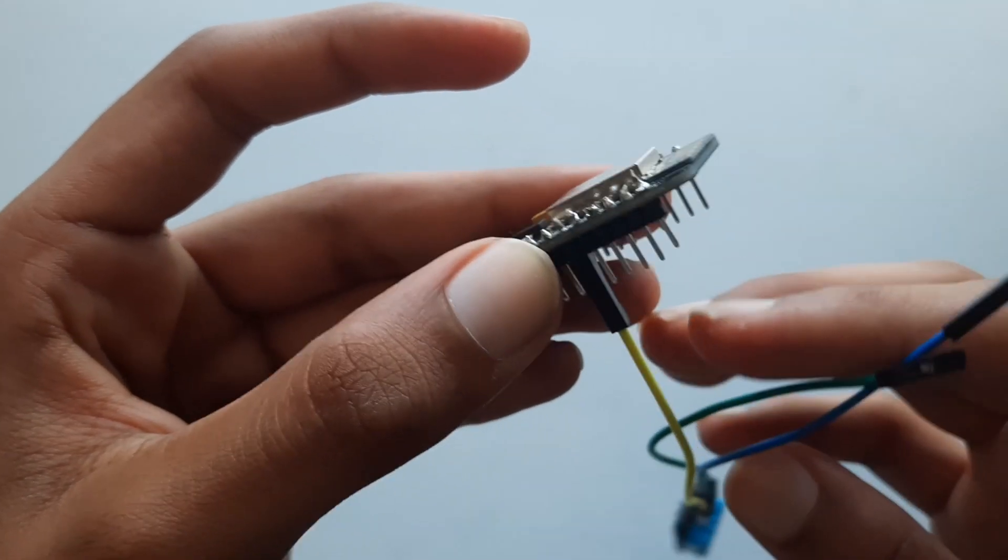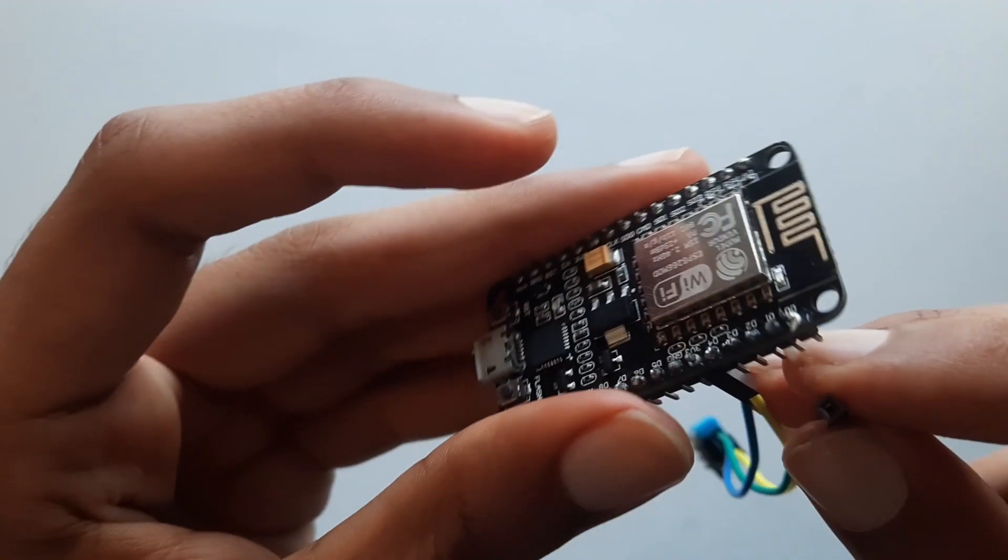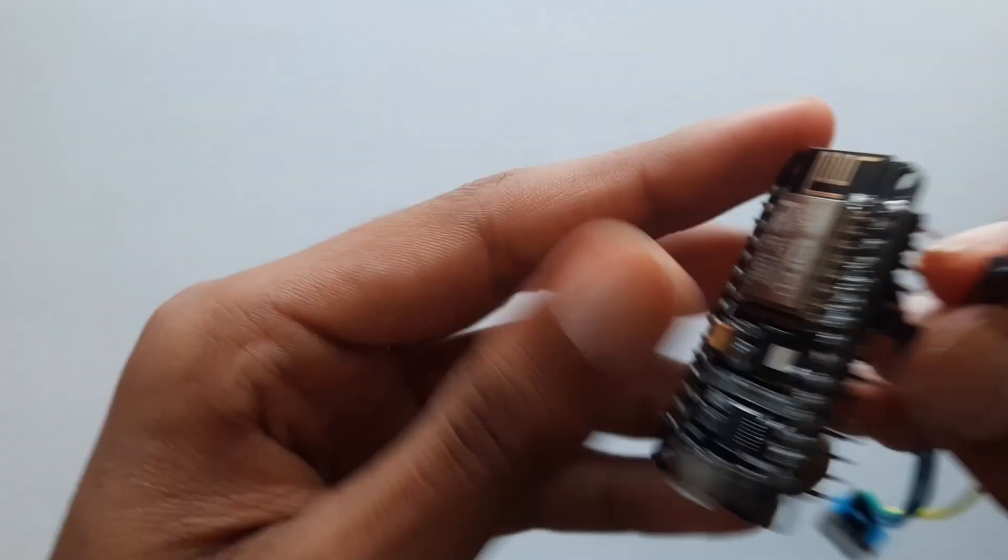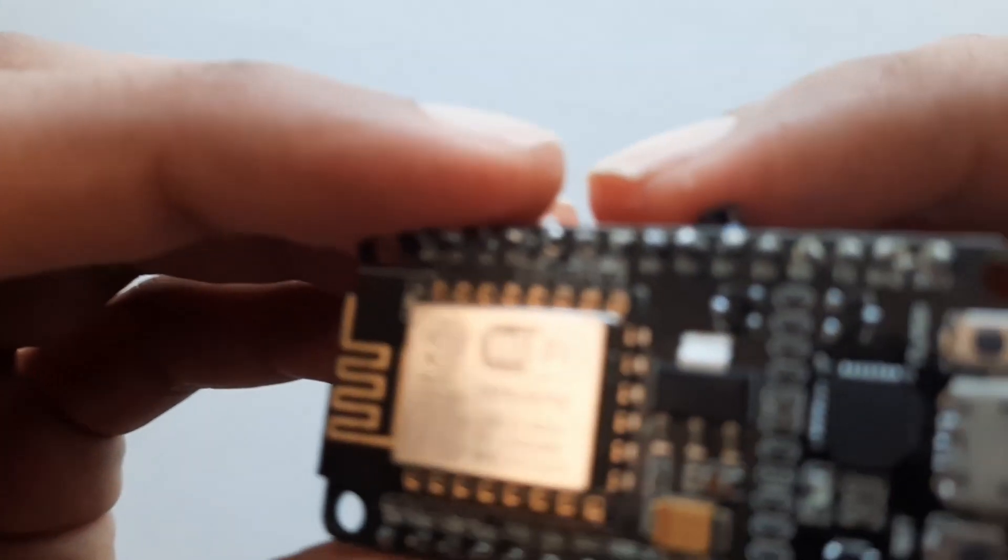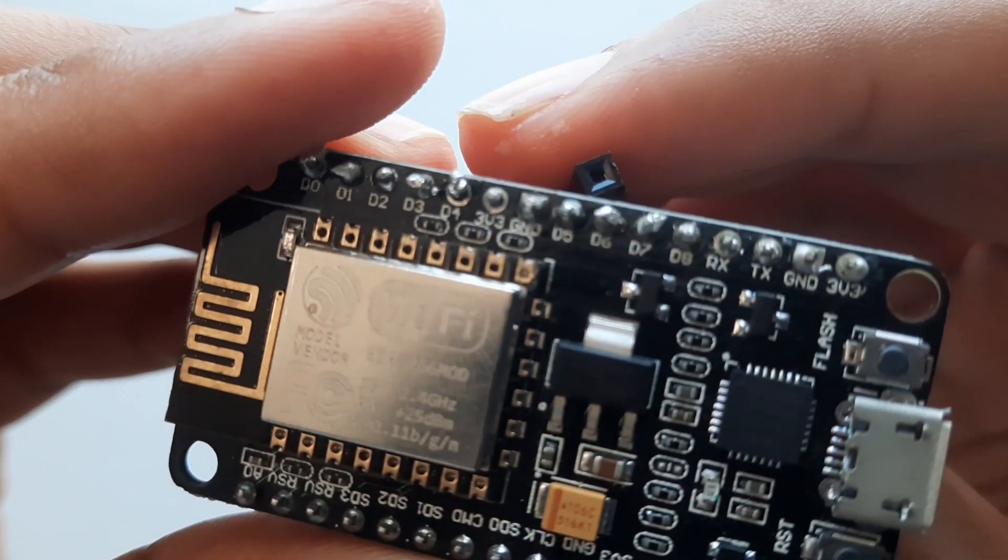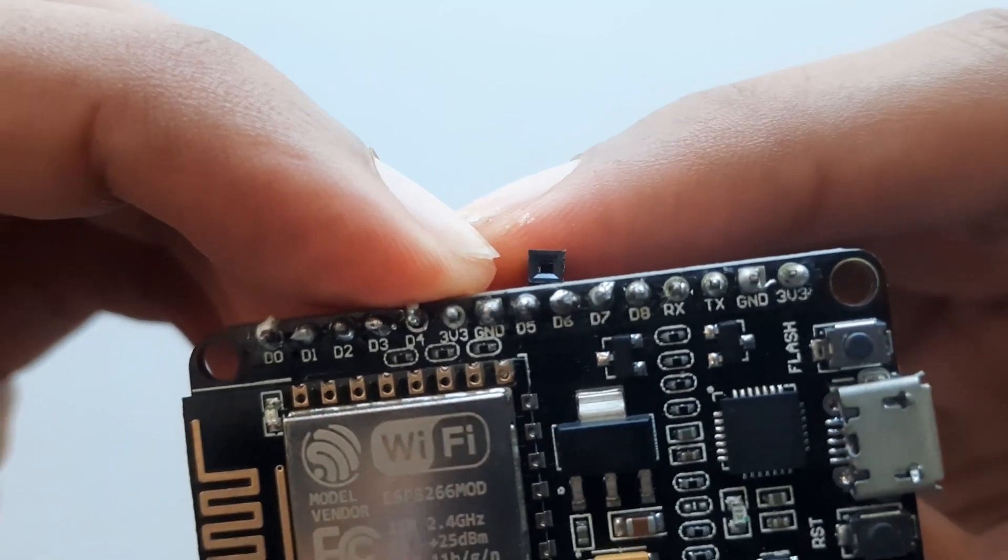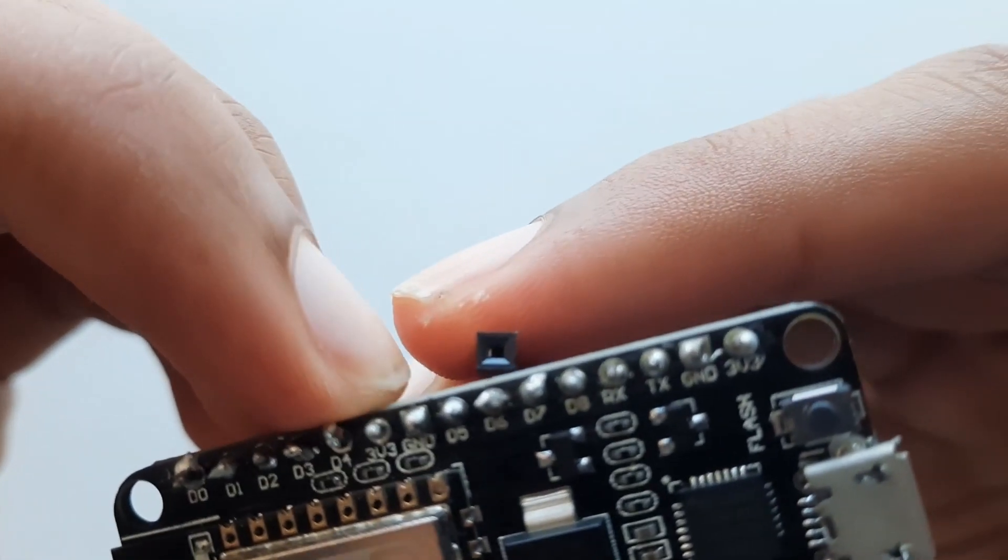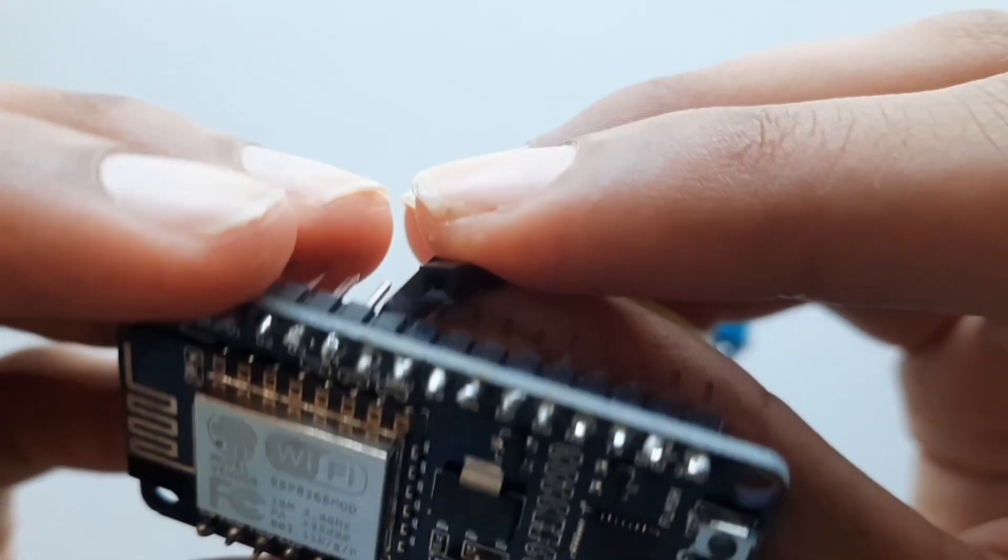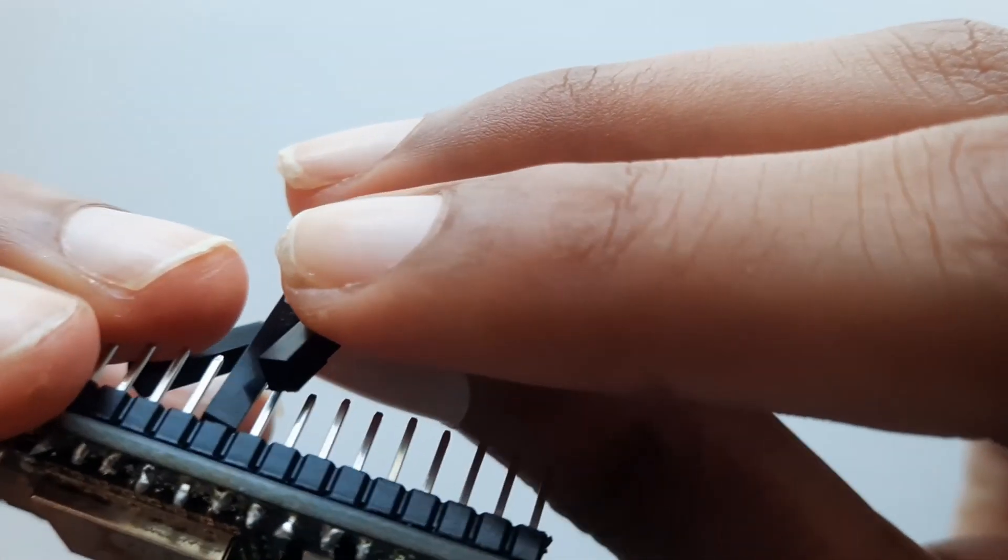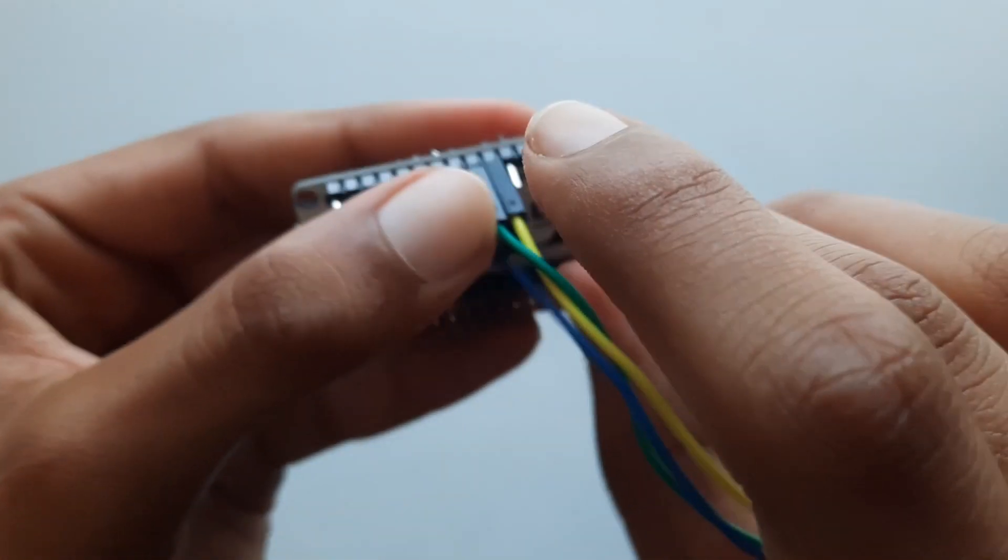Next, we will plug in our ground which is green and for ground we have one right next to our 3v3. It's kind of hard to point. So we will go plug that jumper cable in.